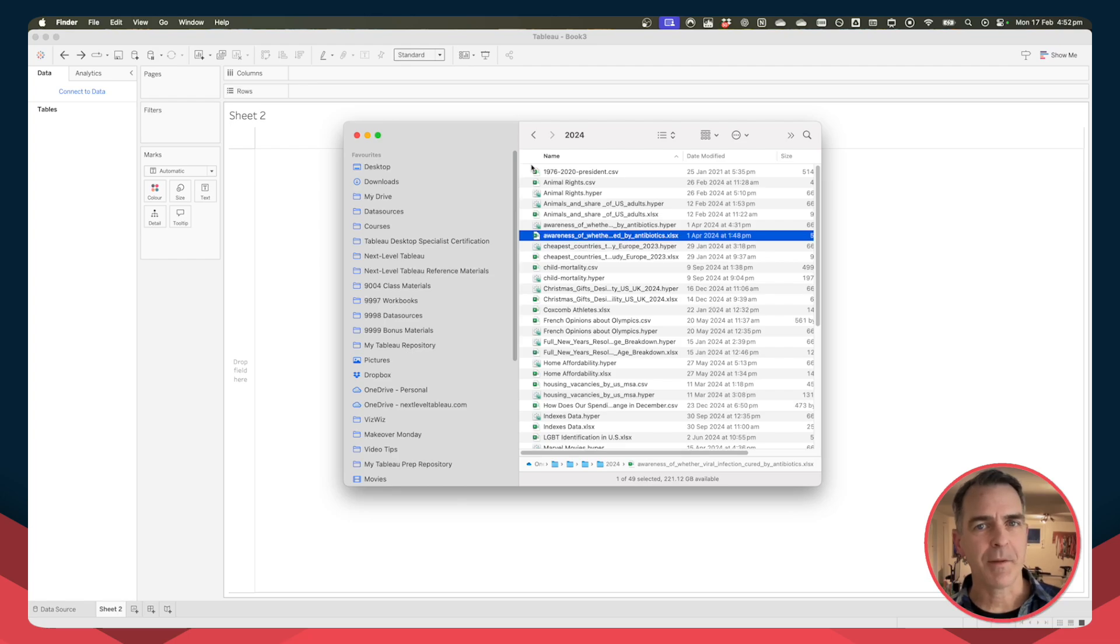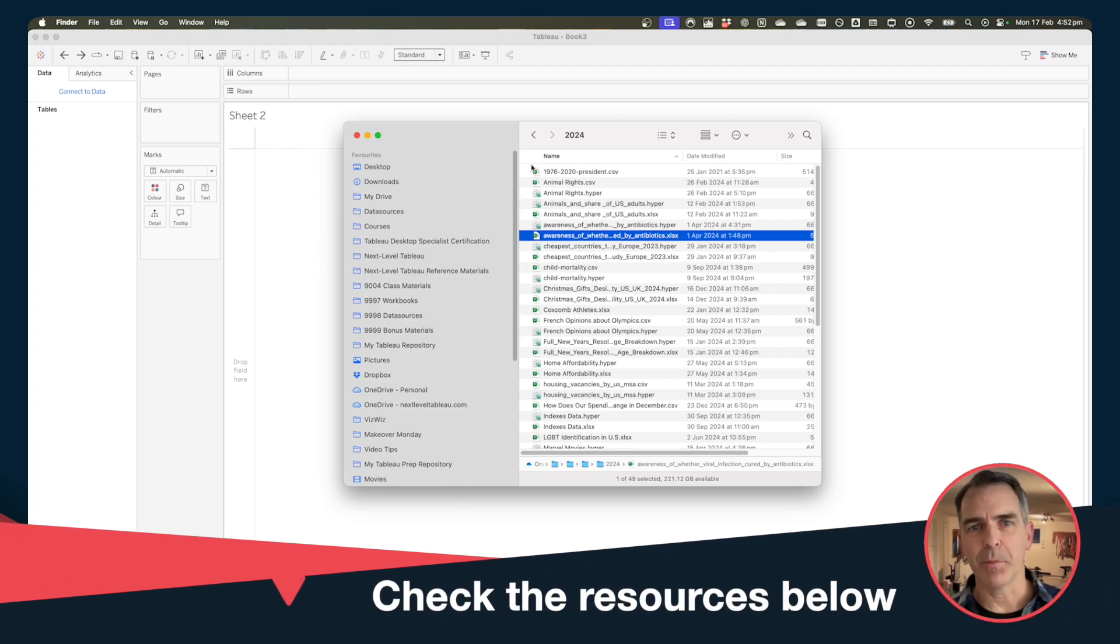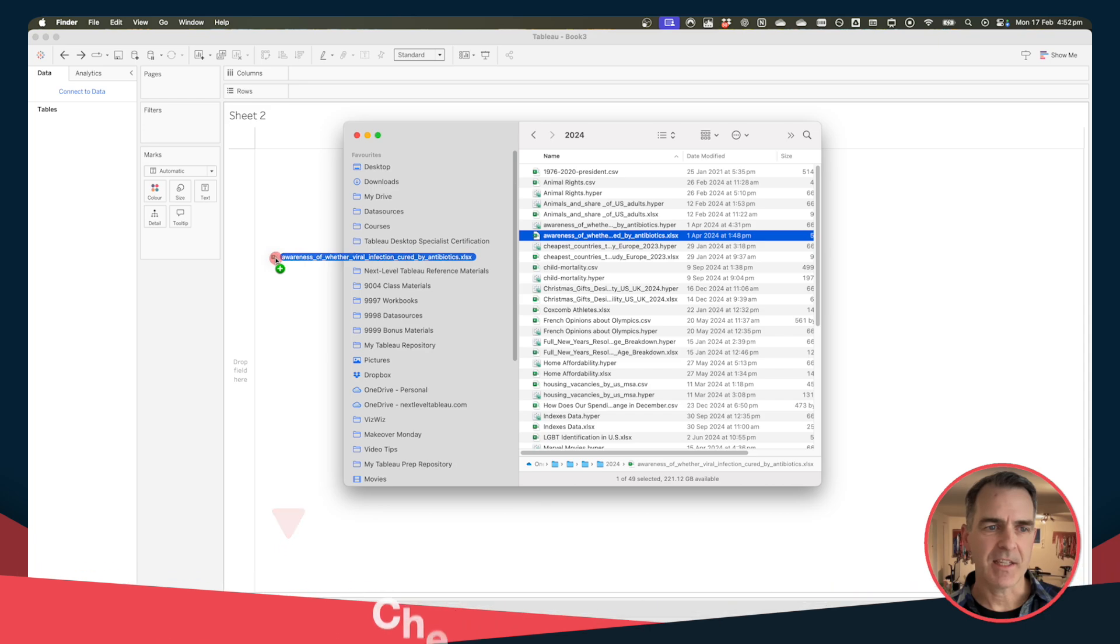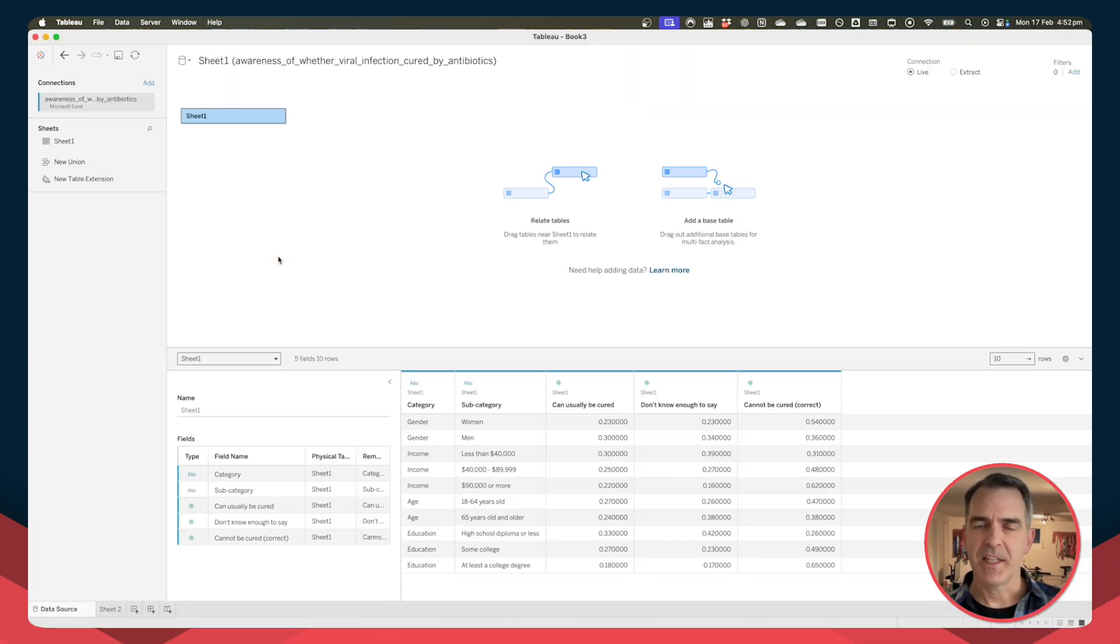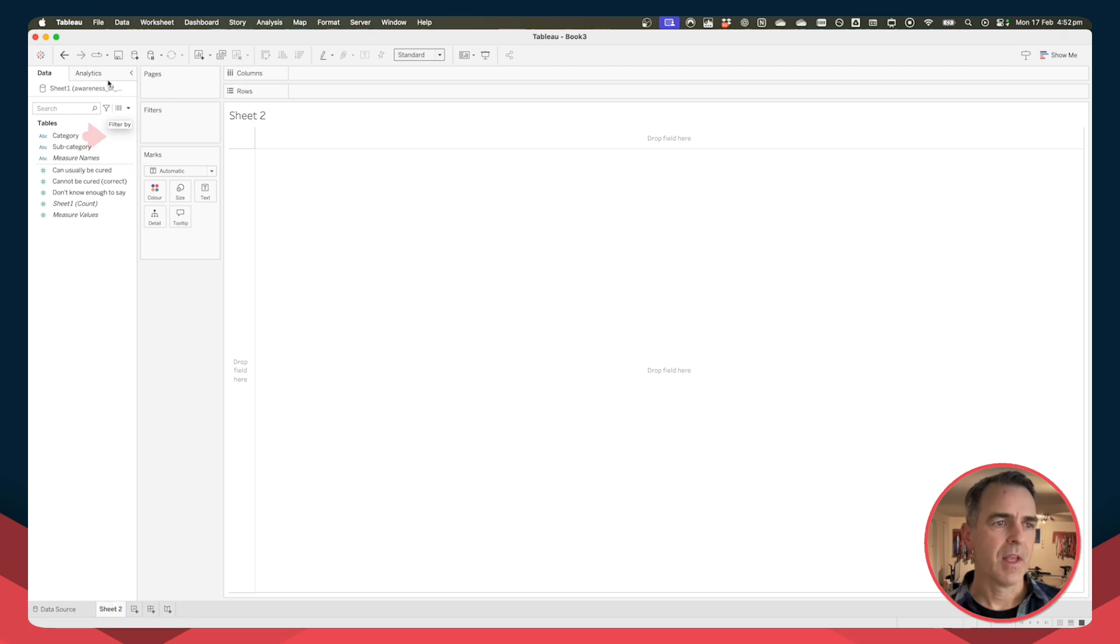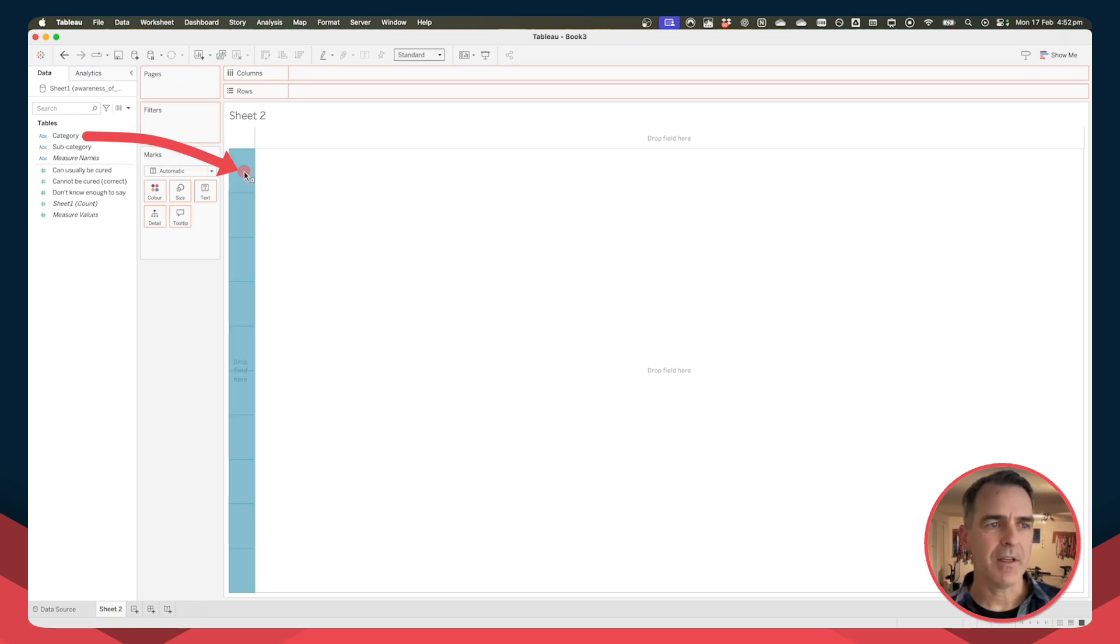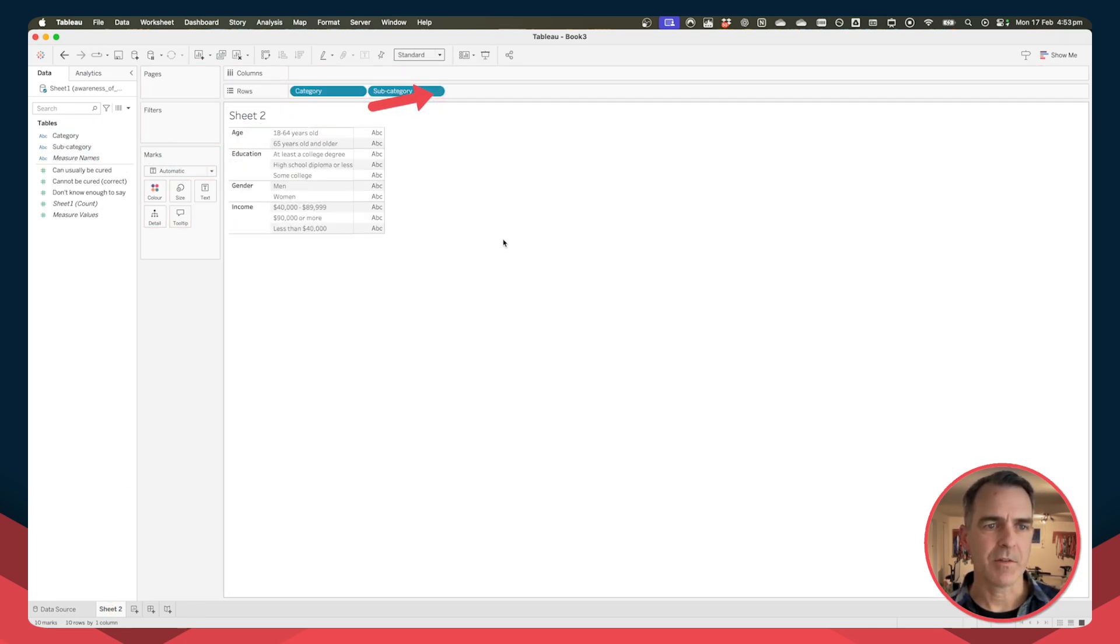Let's get into the video. The data set I'm using is from Makeover Monday and it's available in the description. To get started, just drag the data set onto the Tableau canvas and there we go, we're already set. Let's go to our sheet.